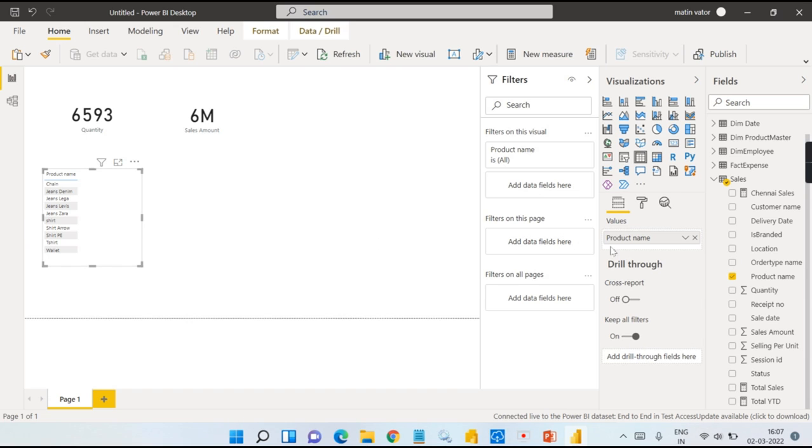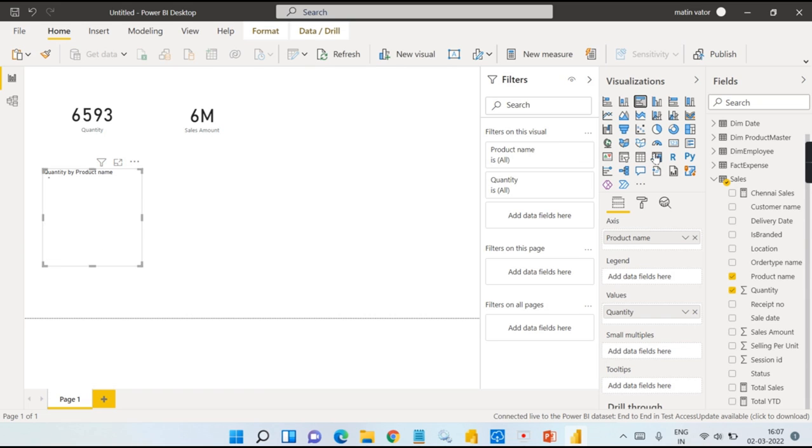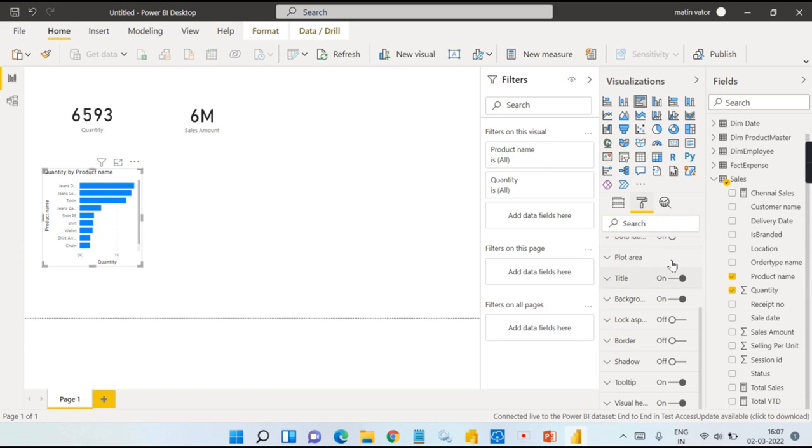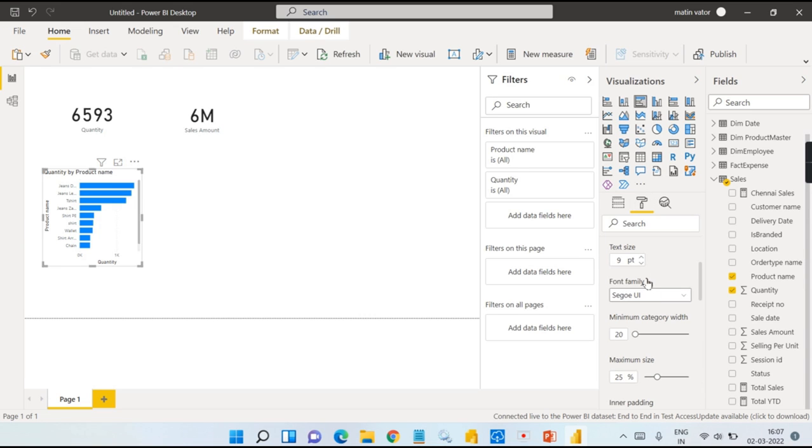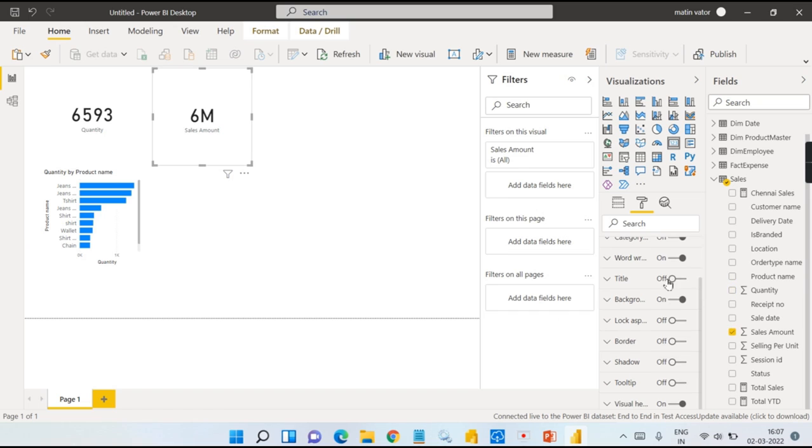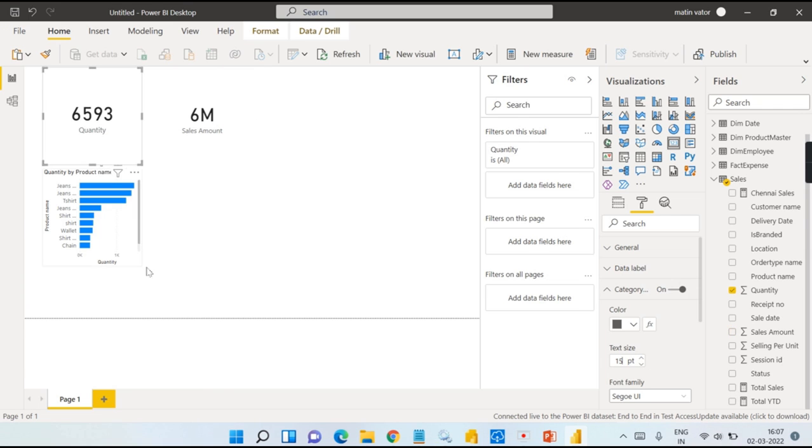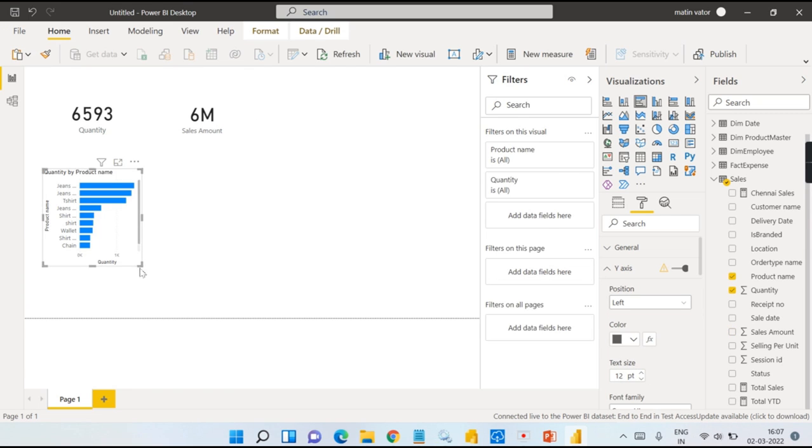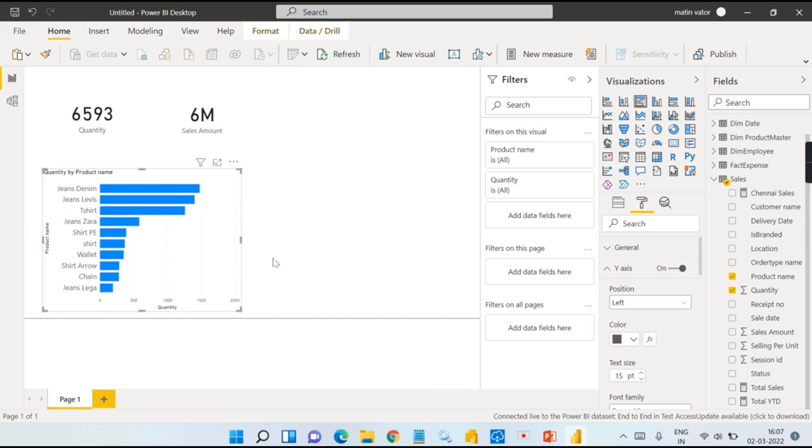This product name-wise I need some quantity. Let us try to have it as a chart over here and slightly increase the sizes so that people can view it properly. This is the label. Let me increase it. This is again the label. There you go. It is somewhat better now.